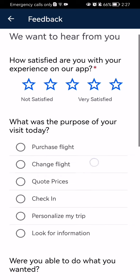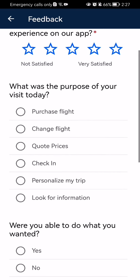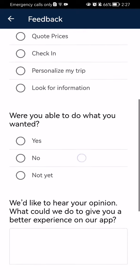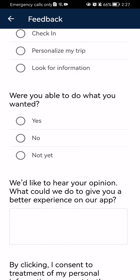After that you can also select the purpose. For example, 'Change Flight', and it will give you a question: were you able to do what you wanted?